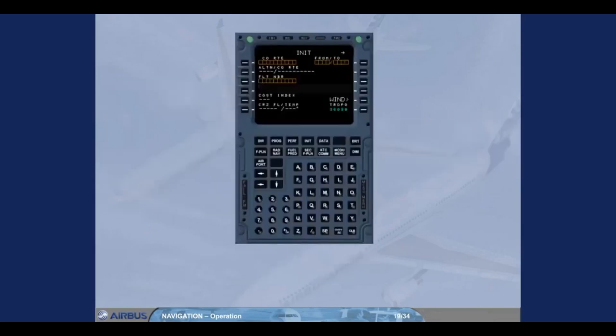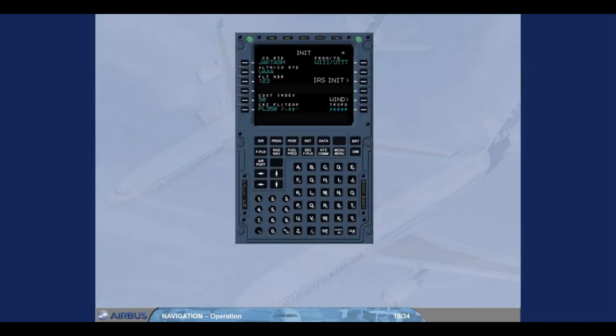You will have first to enter a company route number or a city pair — ICAO codes for city of origin and destination — in the INIT A page of the MCDU. When the GPS is available, the position initialization is automatic. The GPS position will be used by the IRS without pilot intervention. You will nevertheless have to verify that the alignment is correct.